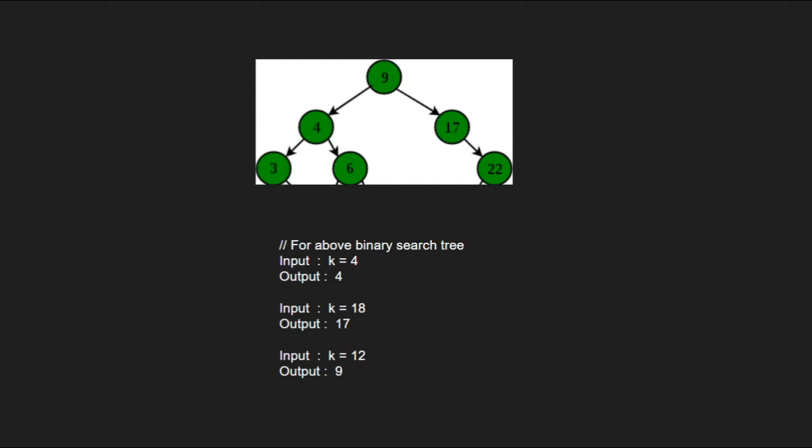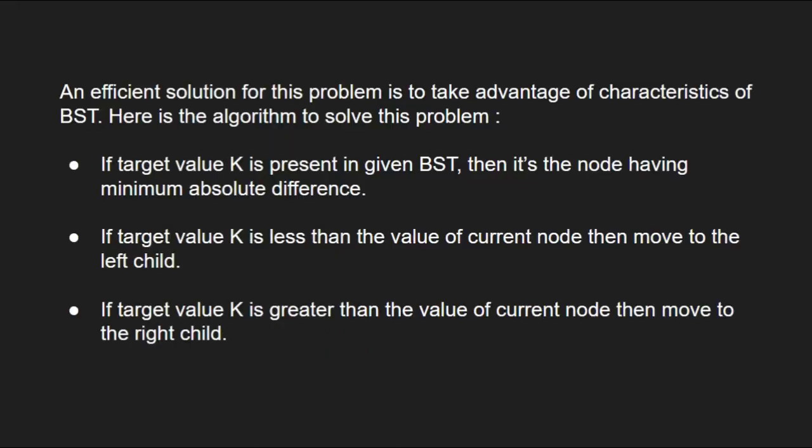Next, let us see the approach. An efficient solution for this problem is to take advantage of characteristics of a BST.